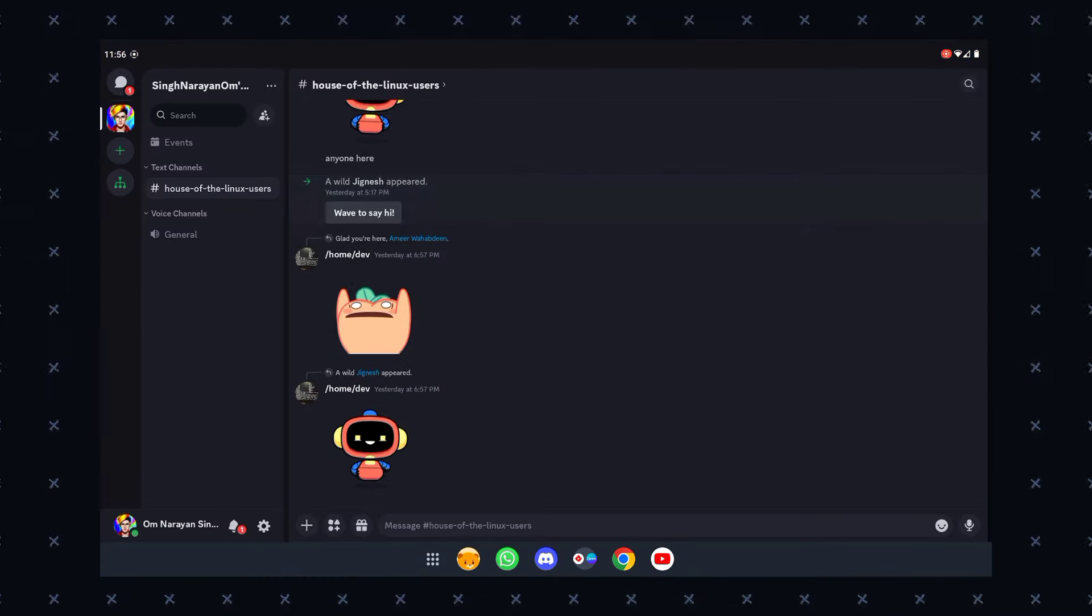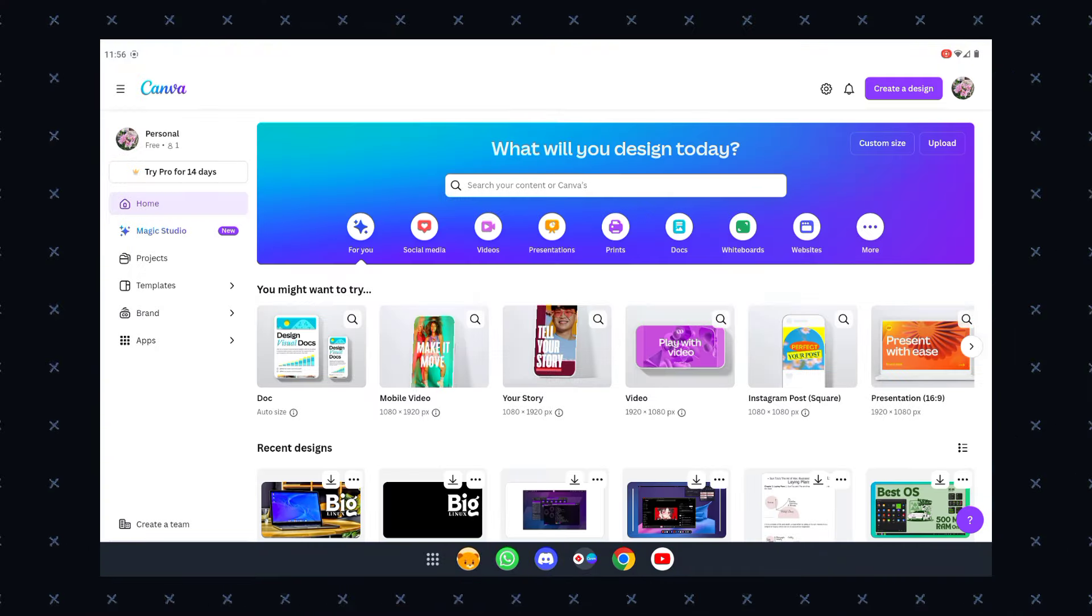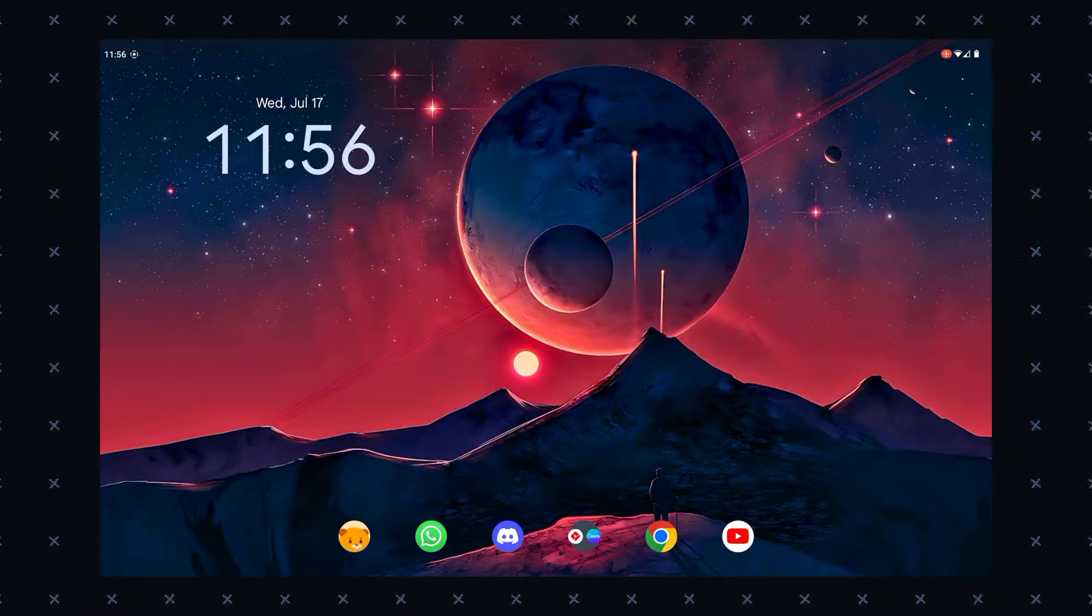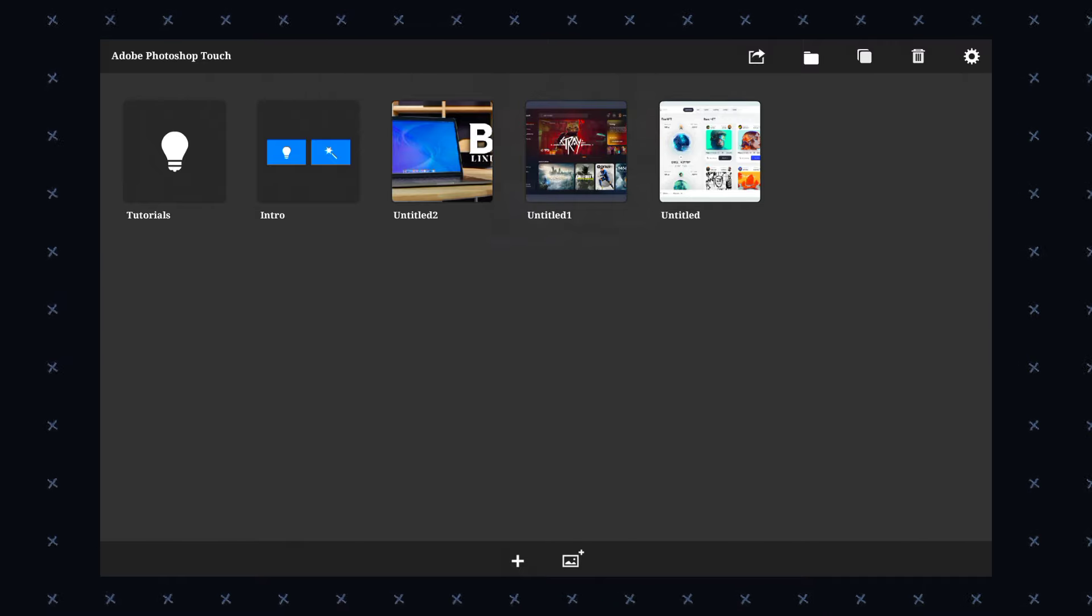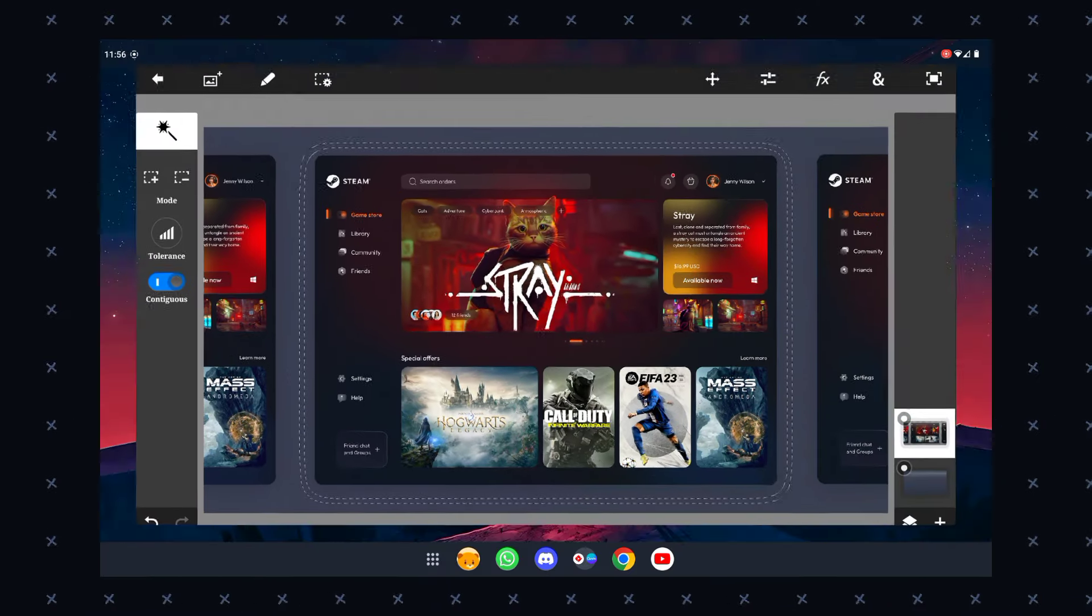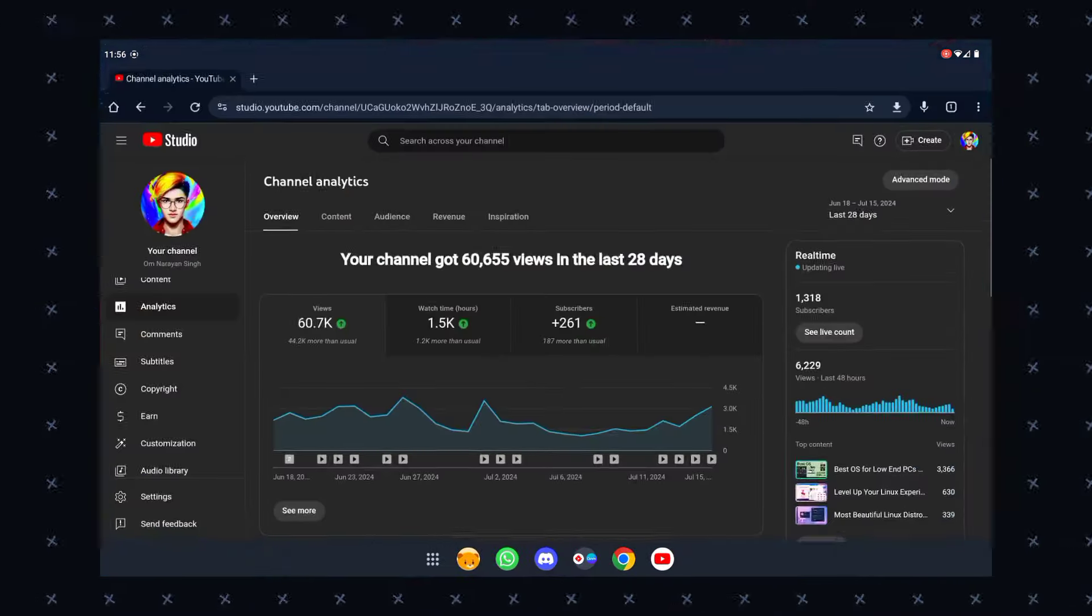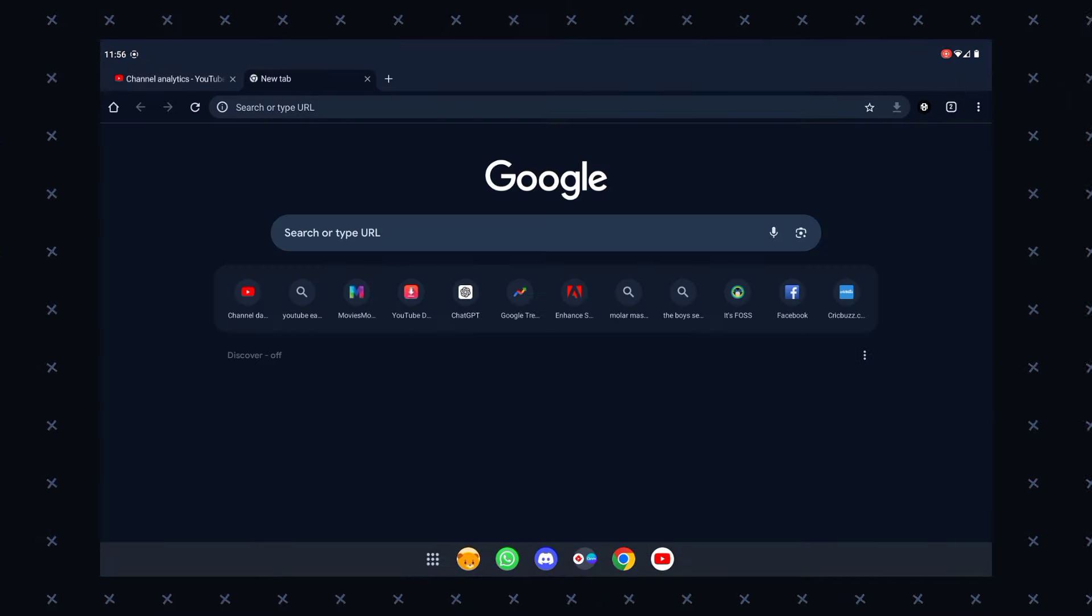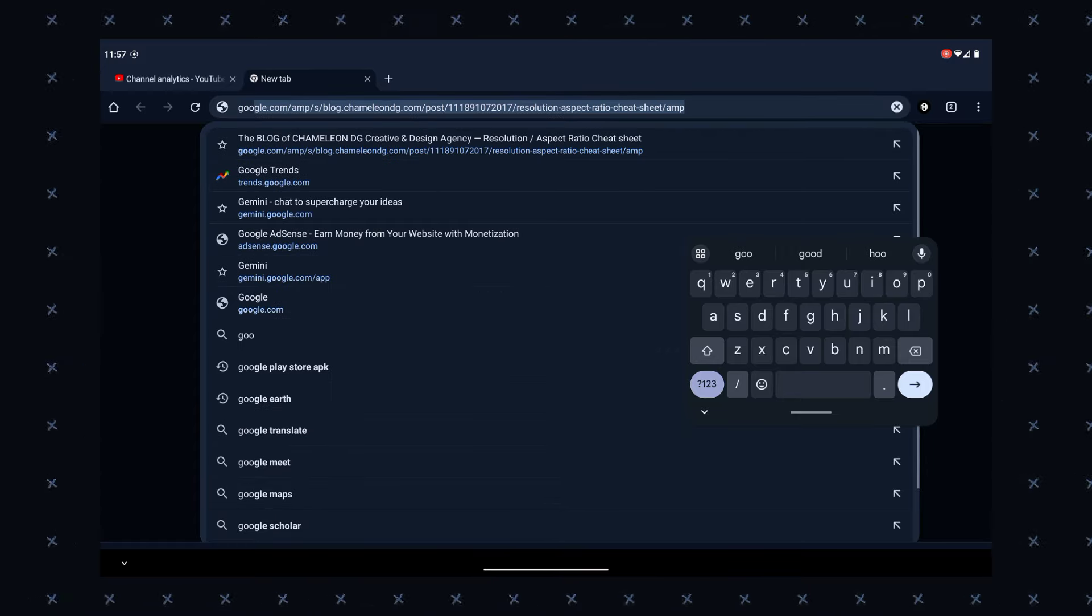It's built for speed and stability and offers a high degree of customizability. BlissOS offers a range of customization options for different screens, allowing users to personalize their experience. Users can choose between a desktop UI or the normal Android tablet UI, and it includes support for ARM and ARM64 apps on X86 hardware.